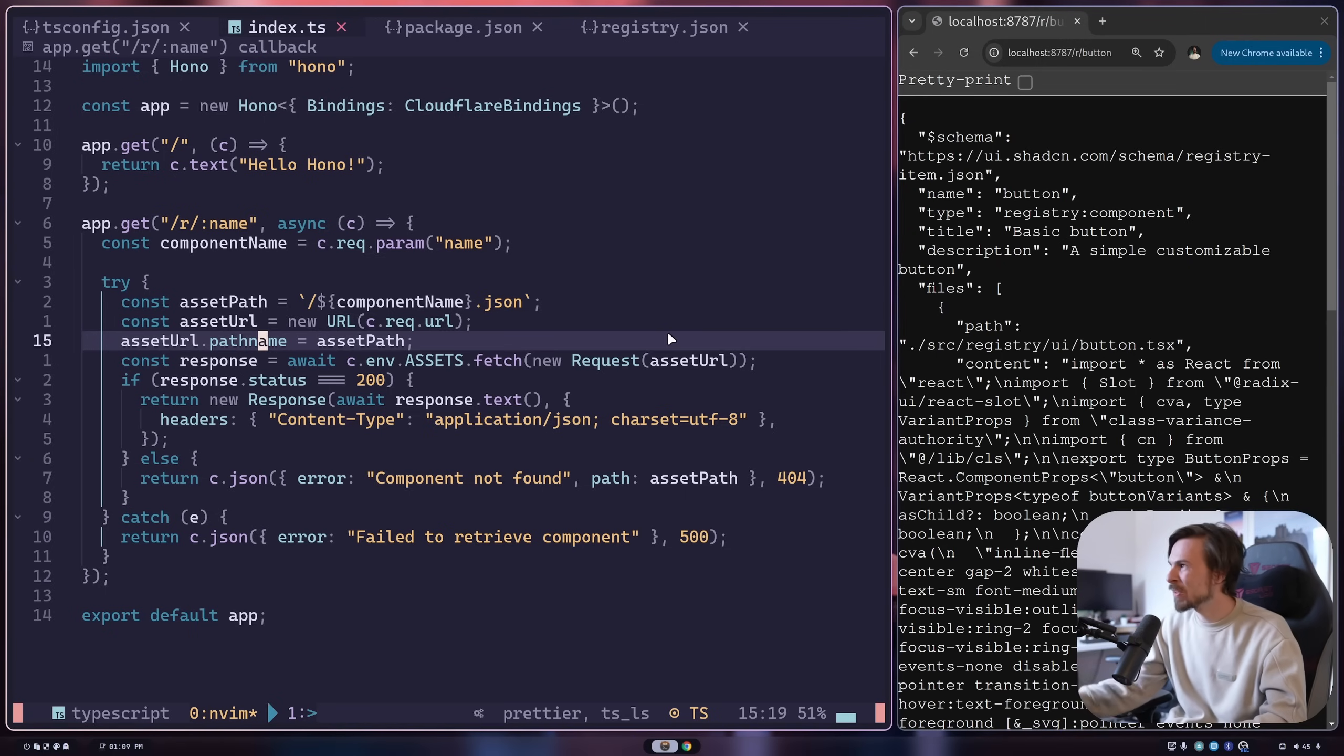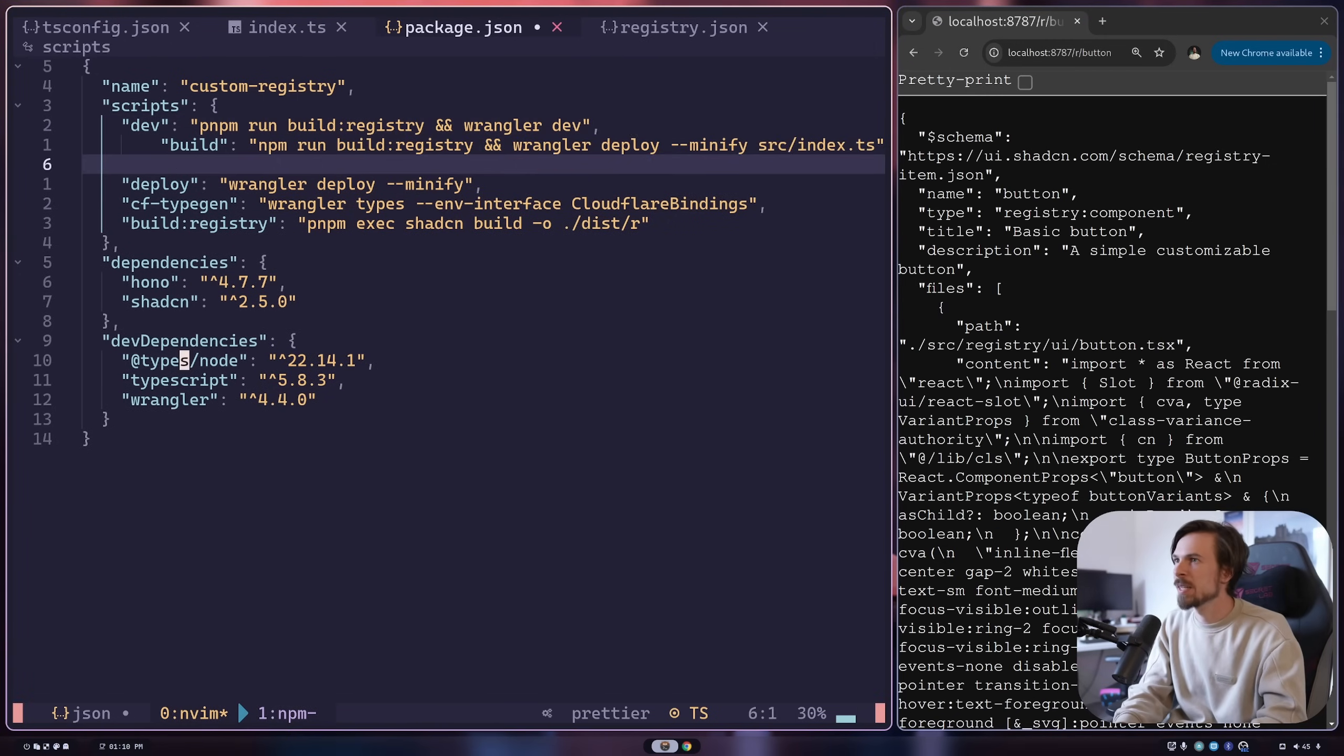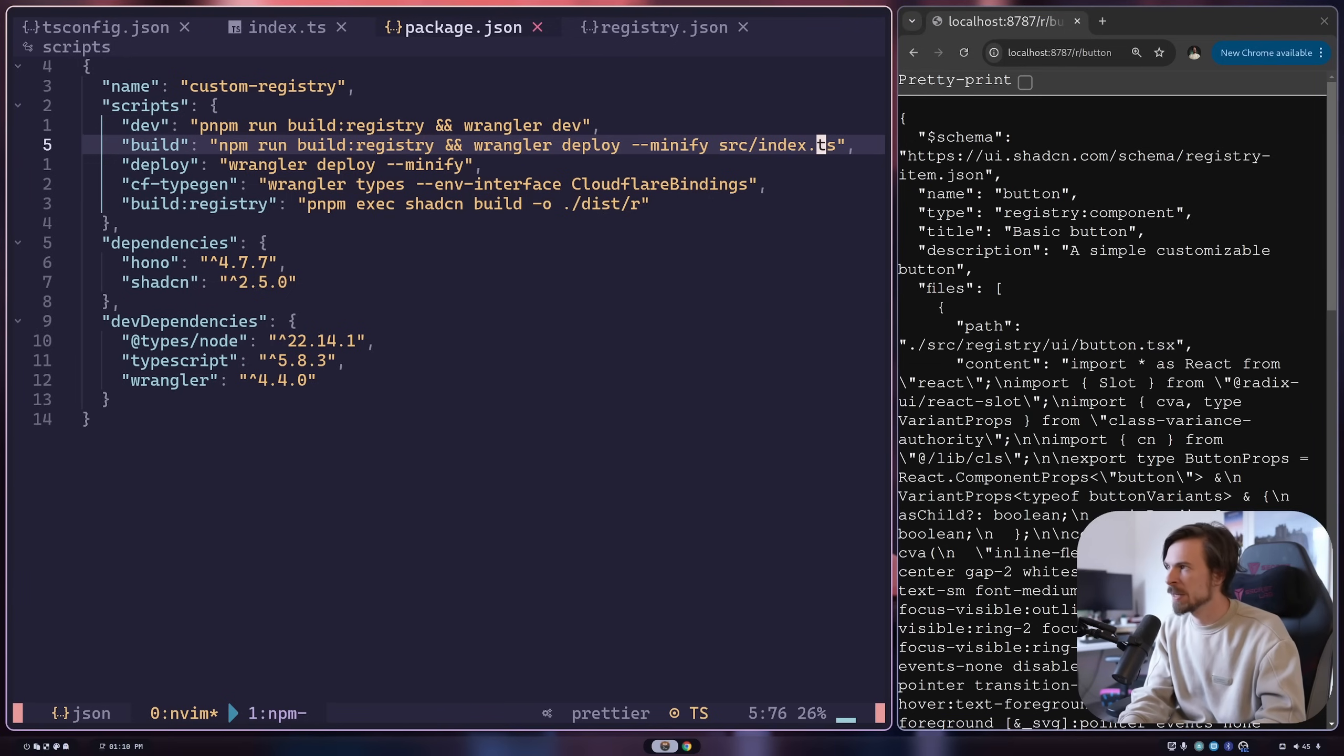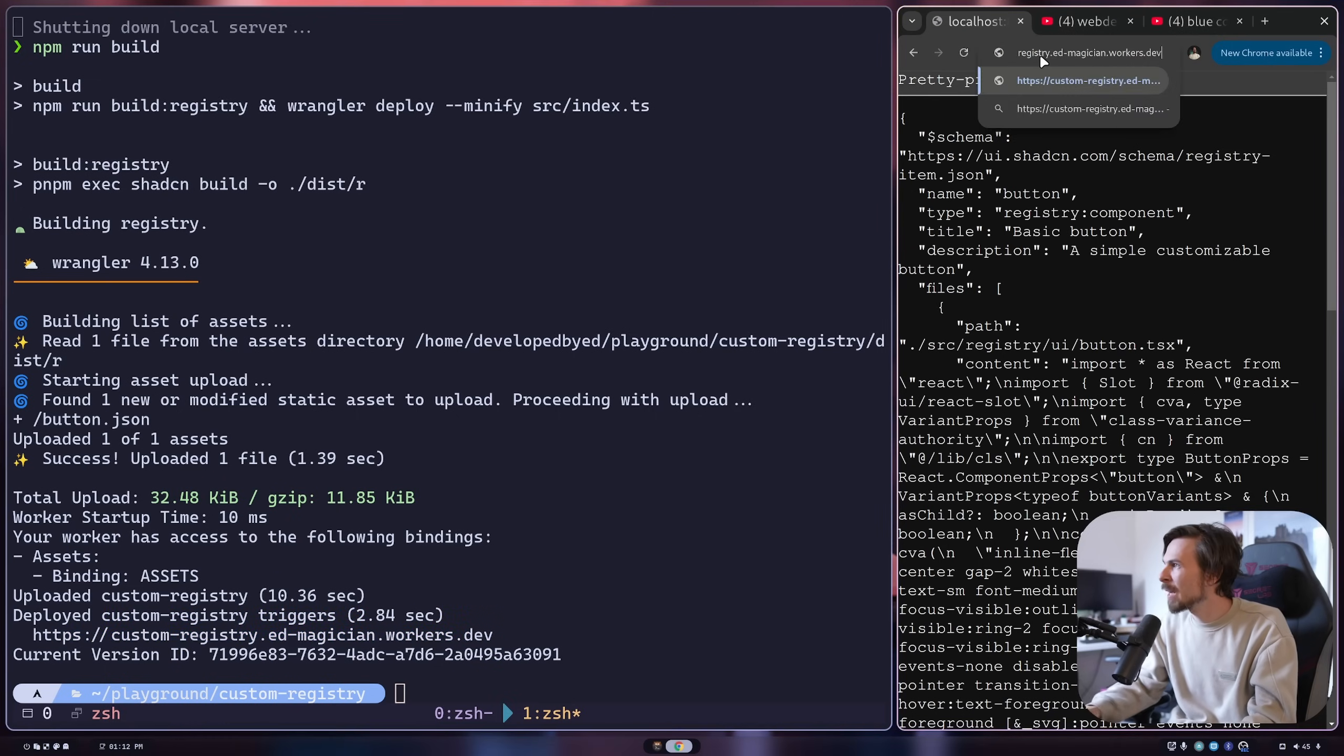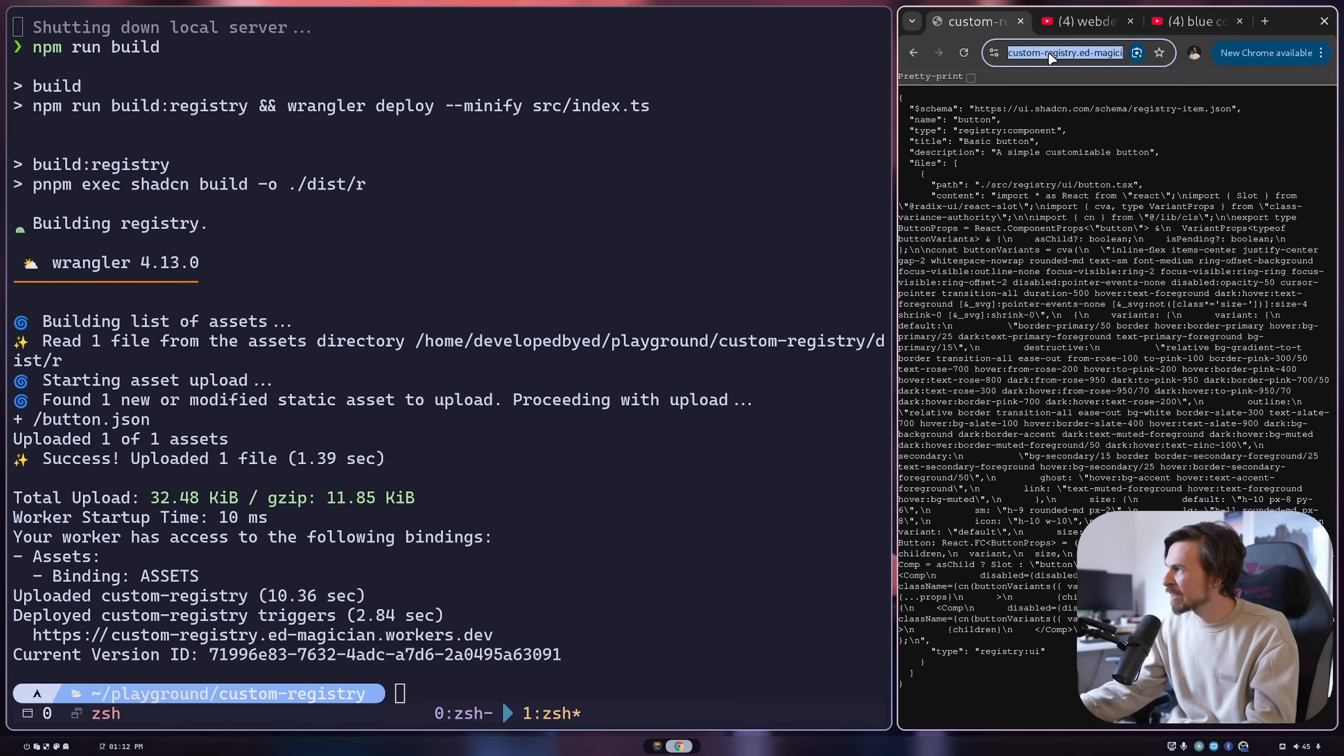What we want to do is push this up from local to public URL where we can just host it and install it in any other project. All we need to do is set up a build command. You can come here and do something like this, where we run the registry again at the beginning, and then we run Wrangler deploy. Then I do the minify and point it to index TS because that's the entry point. After running the deploy, we should have a command we can copy over. Let's run this and look at that - Hello Hano. This is live. You can check it out. Slash R slash button. Let's hit this endpoint and there we go.